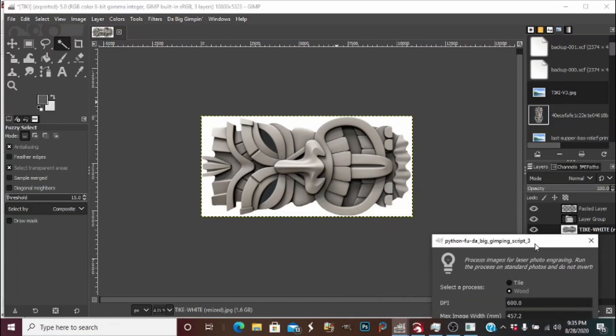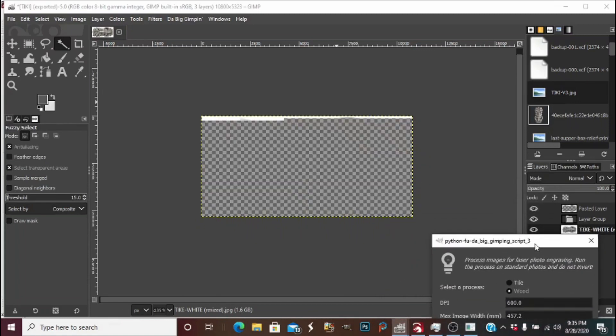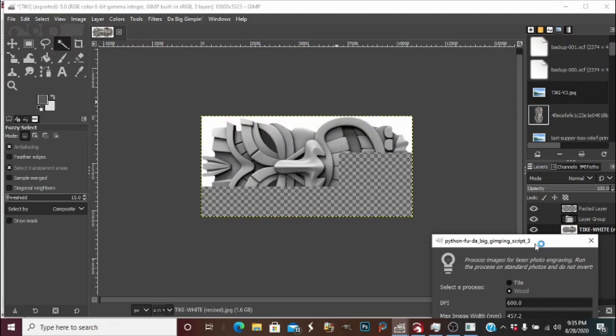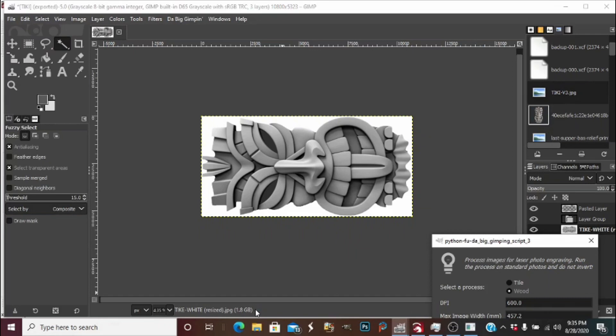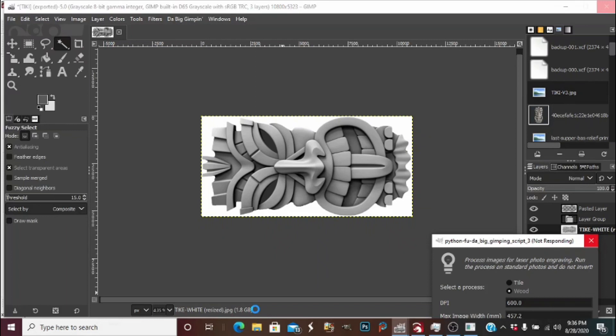Now the process is running. Hopefully it doesn't take too long, it is a rather large photo. As you can see down here, it's currently 1.6 gigabytes. This one's going to take a little while to process. It usually doesn't because my computer's not always that slow, so just bear with me here, it's working.